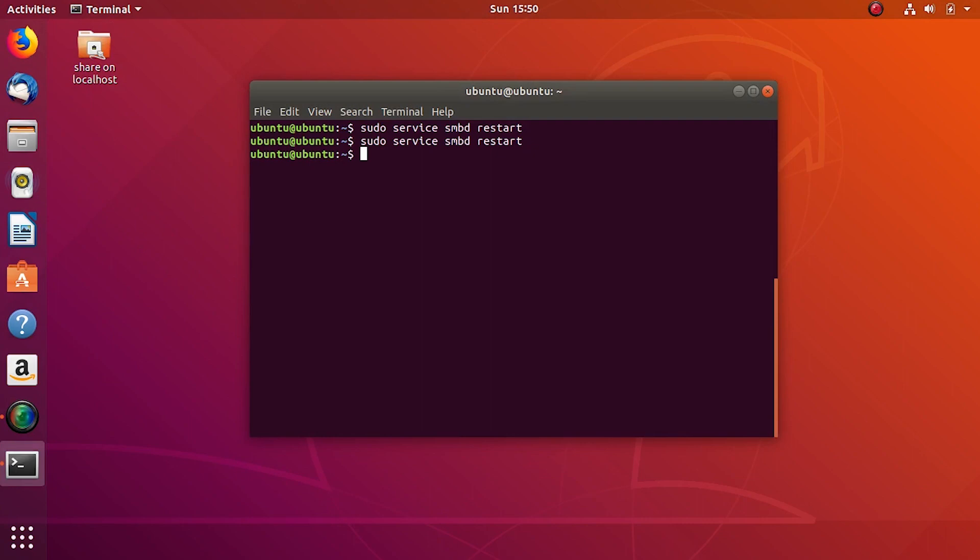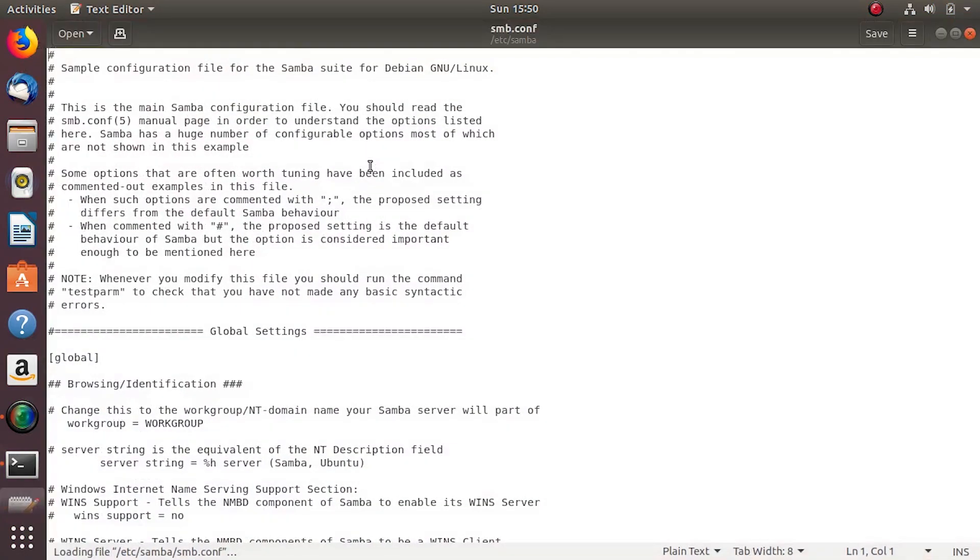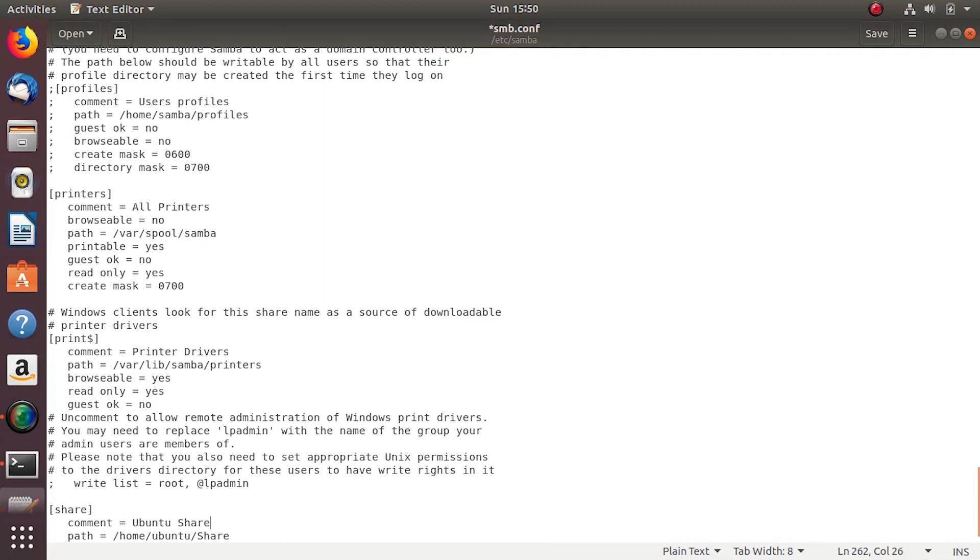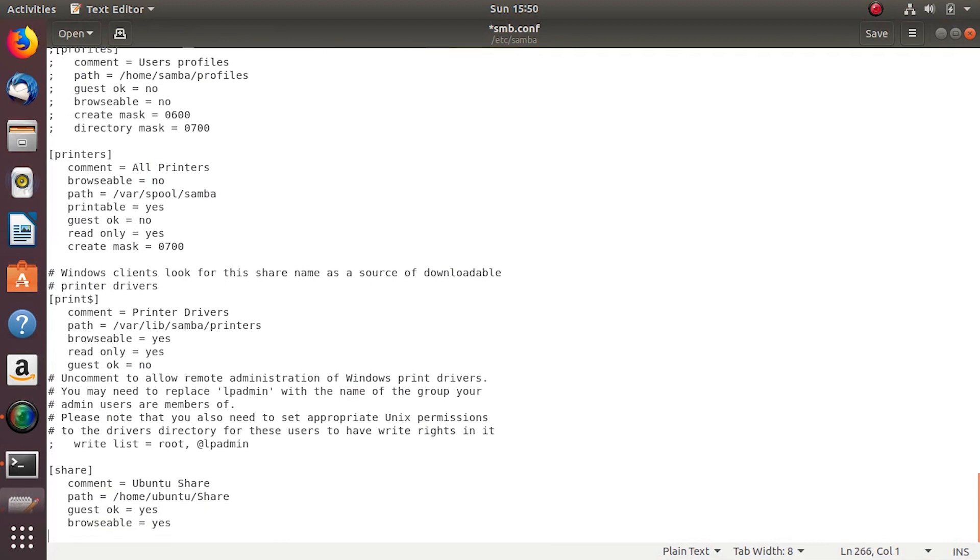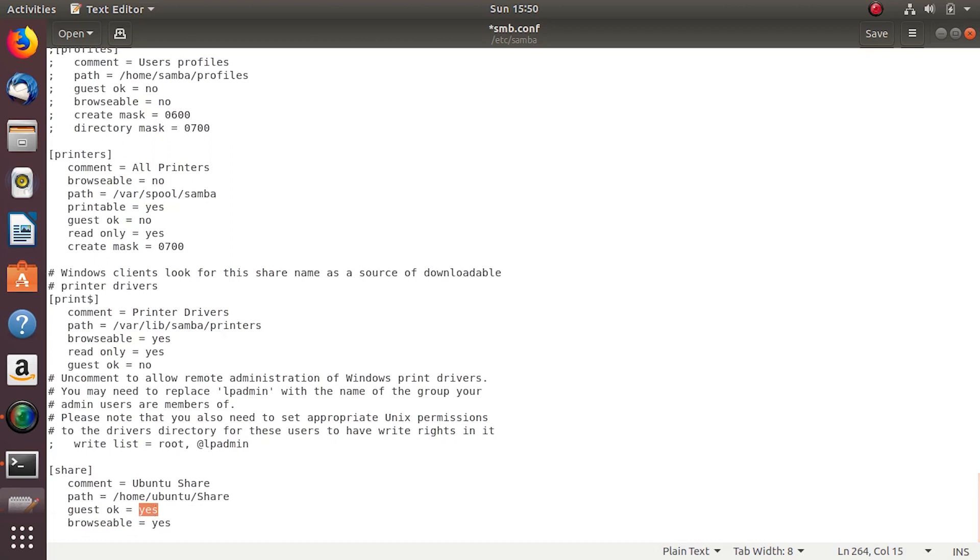But we don't want everyone accessing our server and reading our data, so let's use other options for this. Again let's edit the conf file with gedit. Change guest ok to no and valid users to ubuntu.